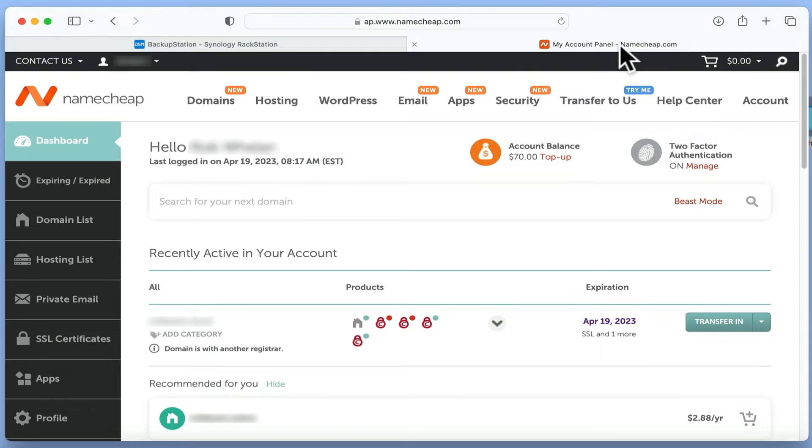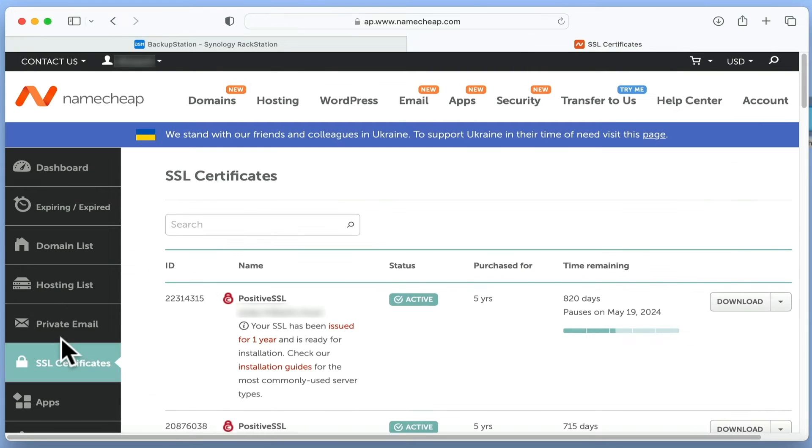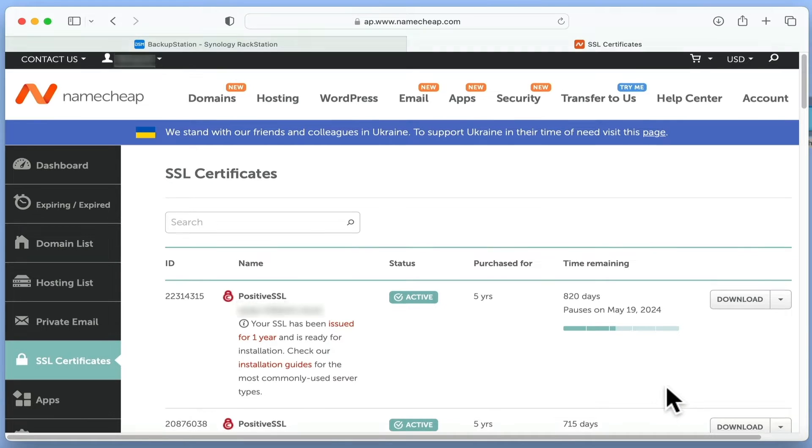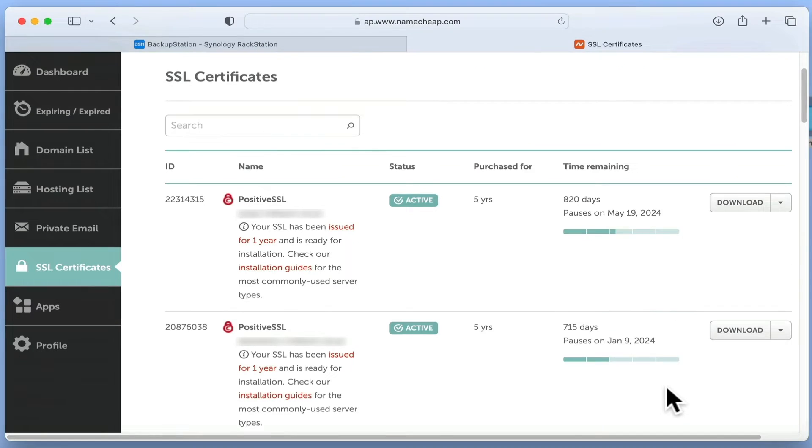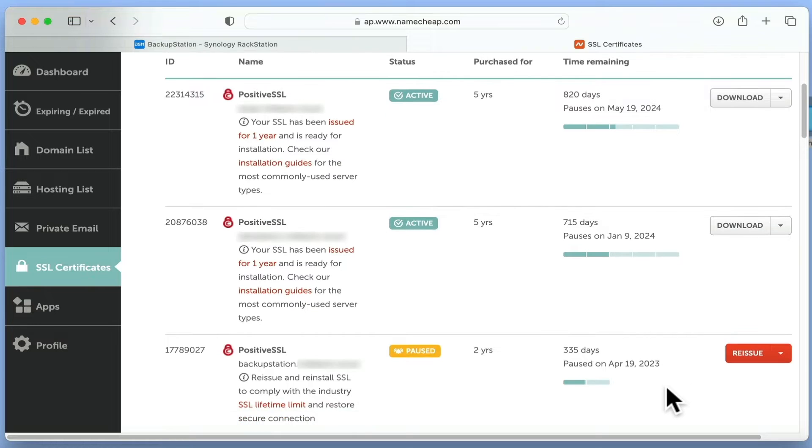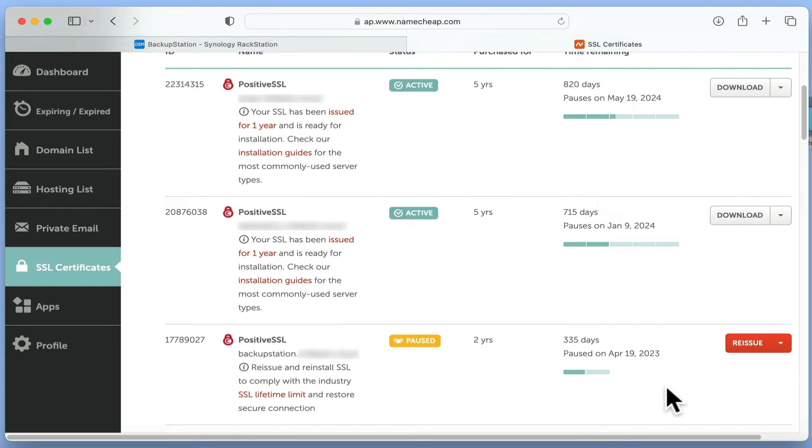If we select SSL certificates, we will see a list of our current and previously used certificates. From this list, we need to locate the current SSL certificate being used by our NAS.